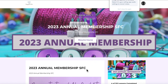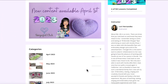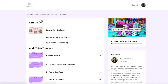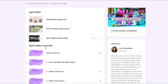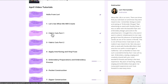So we're logged in and in the specific membership we want to download videos from. I'll scroll down and here I have quite a few projects to choose from. Let's select the April 2023 area, then scroll down and see our video tutorials. Let's choose number two — fabric cuts part one.